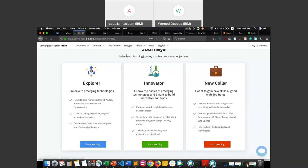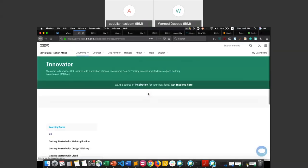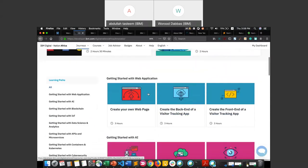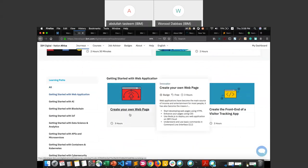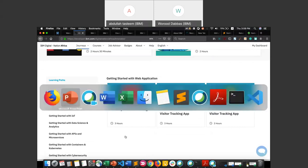Today we are focusing on the 'Create Your Own Web Page' course, which is available in the Innovate section. Let me go ahead and open the Innovate section for you so it's easier for you to find. You can scroll down to the learning path, select the 'Getting Started with Web Application' track, and find the course we are doing today — 'Create Your Own Web Page.' With that, let me switch back to the presentation to continue with our demo.